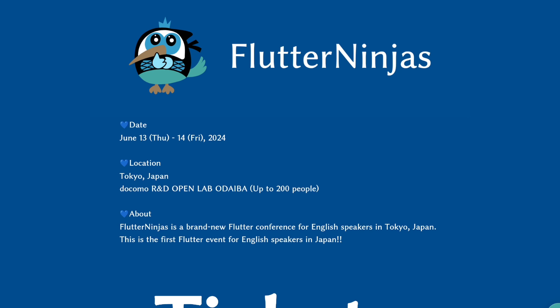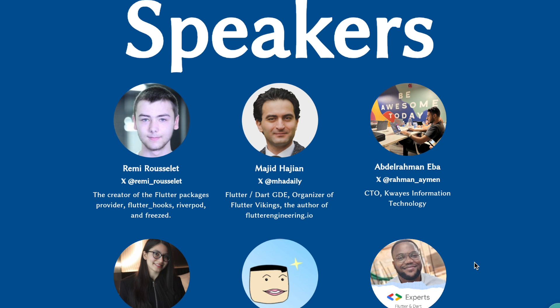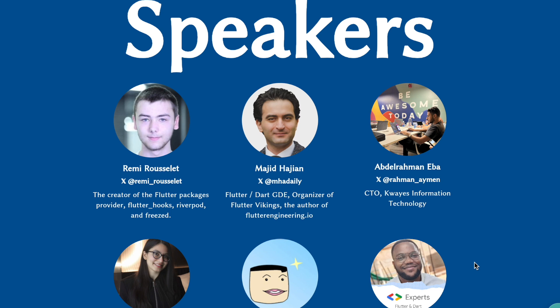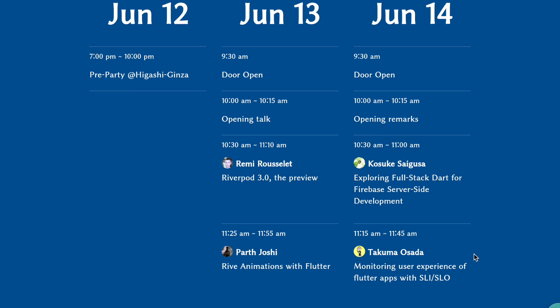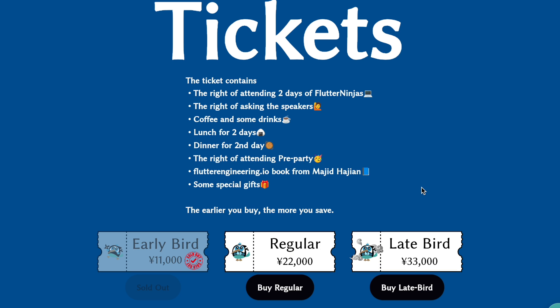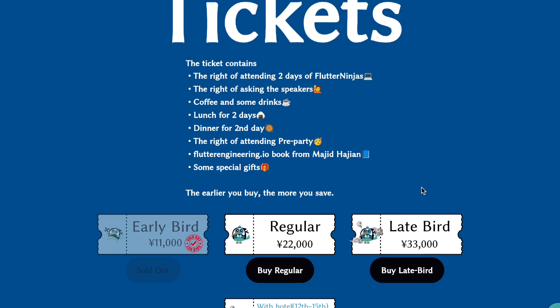Let me advertise one event. On June 13th and 14th, we're going to have an event called Flutter Ninjas — a Flutter event in Tokyo for English speakers. The special guest is Remy from Paris. He's the creator of Riverpod, Provider, and Freezed, and he's very famous among Flutter developers, even in Japan. Besides him, about 17 speakers will be coming to Tokyo. Don't miss out on this event — please check the link below and buy your ticket. That's it for today. Thank you for listening. Arigatouzaimasu.